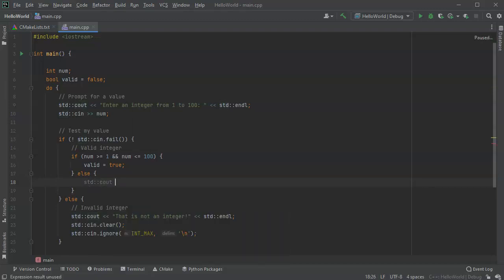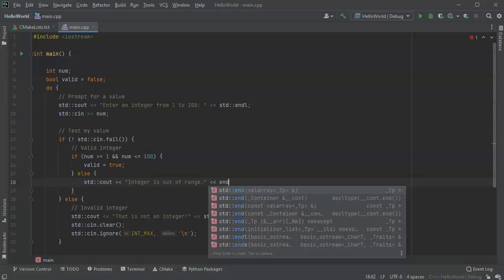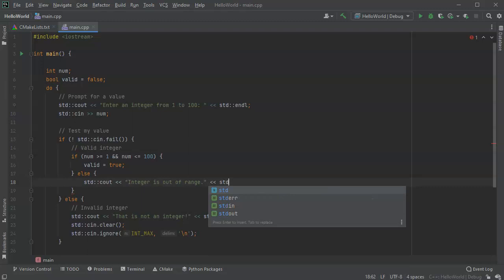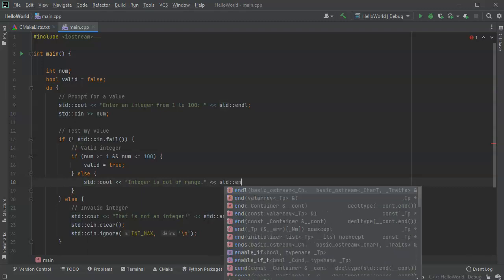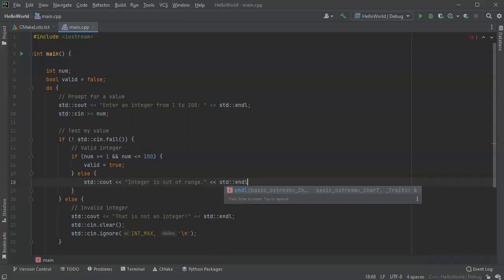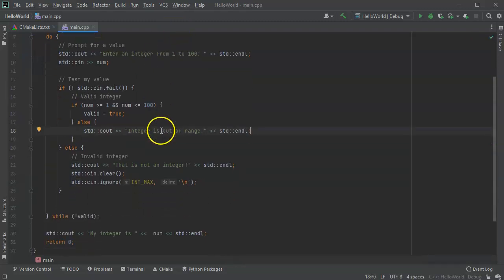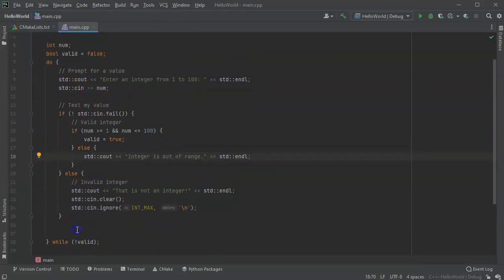Let's see how it. Integer is out of range. All right, so that's like a lot of text just to check to see if you have a valid integer.